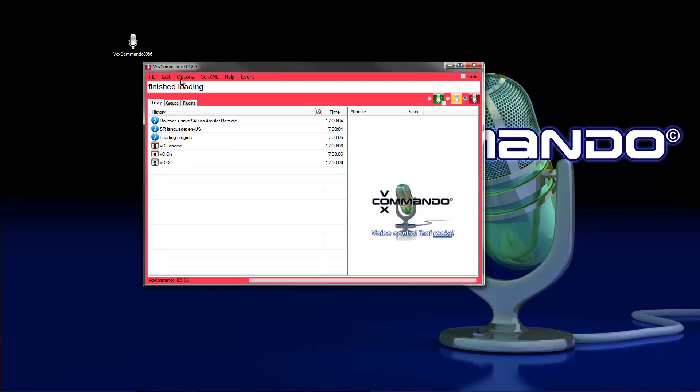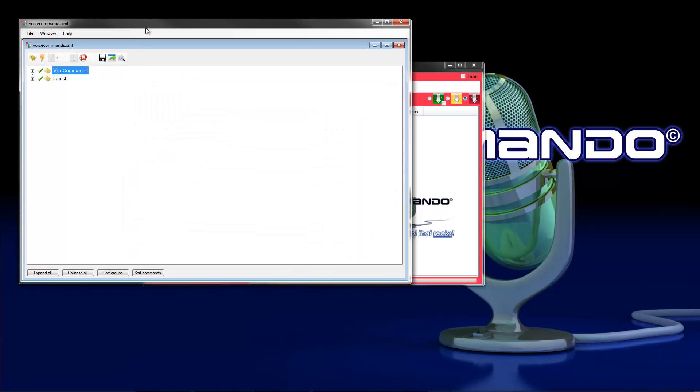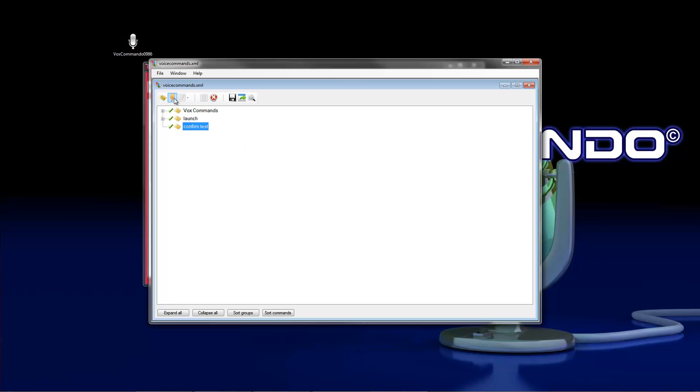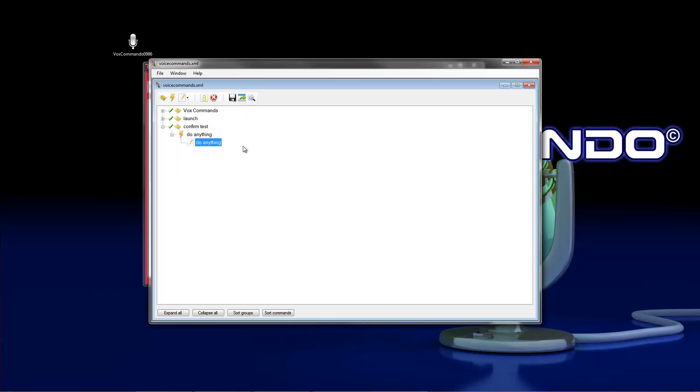Here we go. First click on edit and open the command tree. Insert a new command group, so we call it here confirm test. Next we insert a command. Call it do anything and we need a command phrase for this command. Do anything is okay.